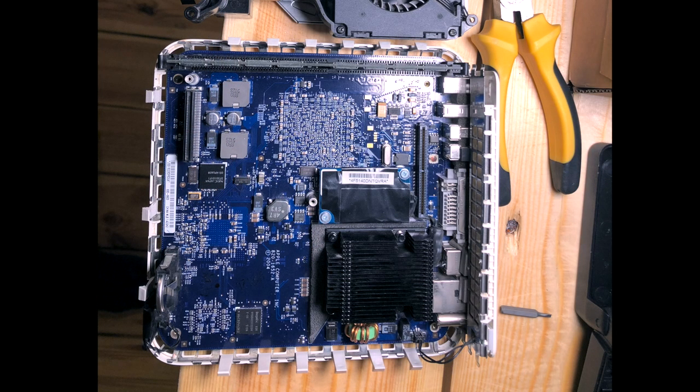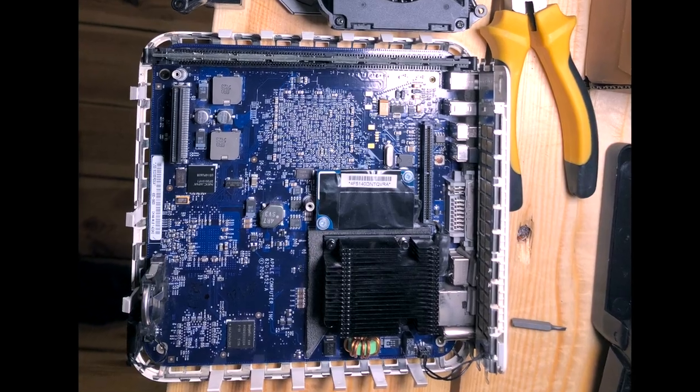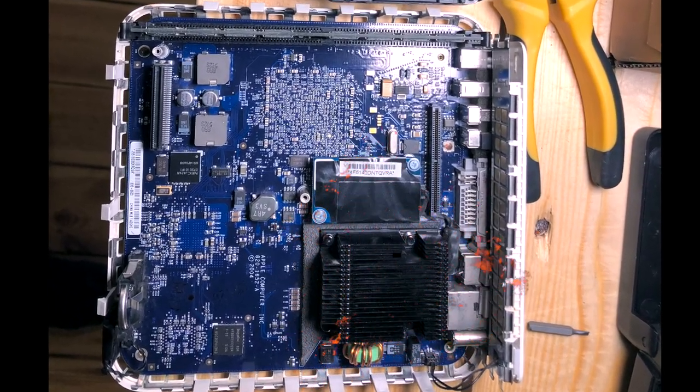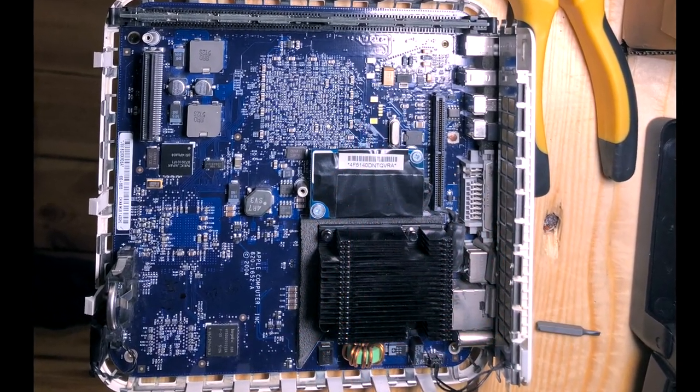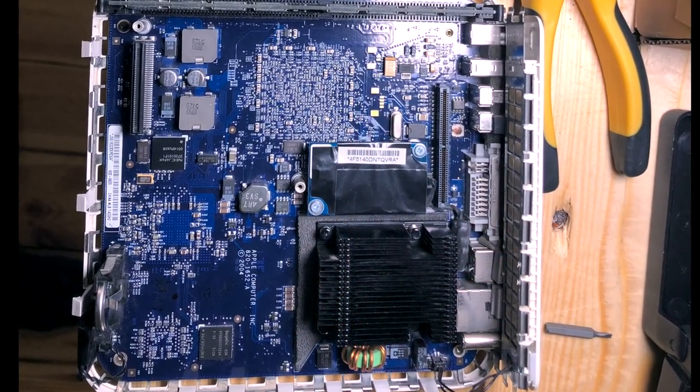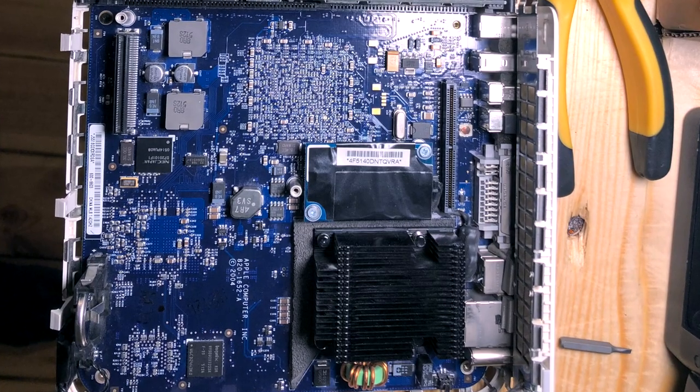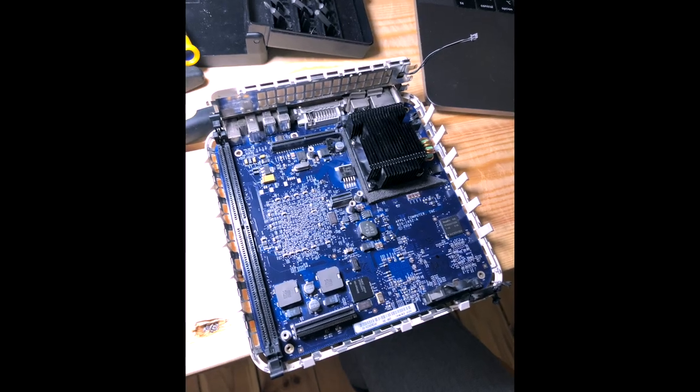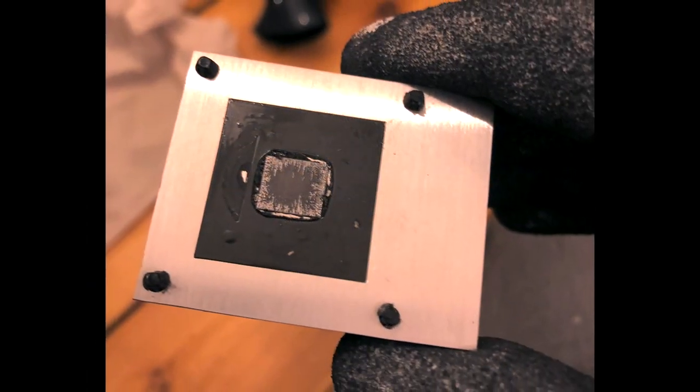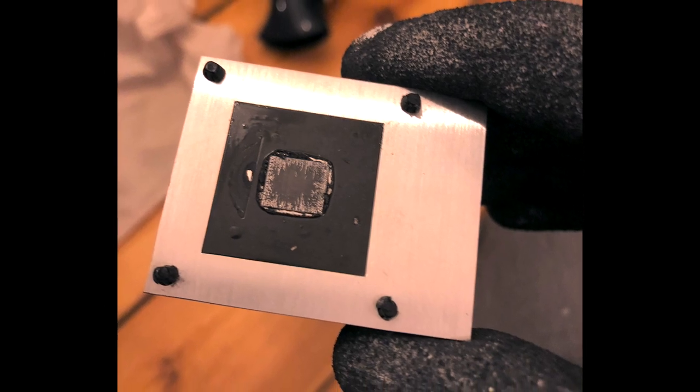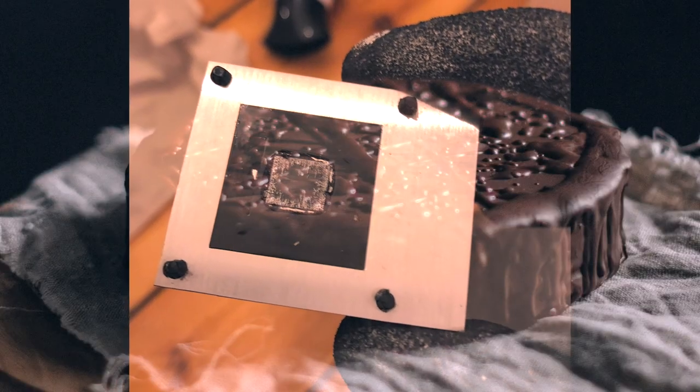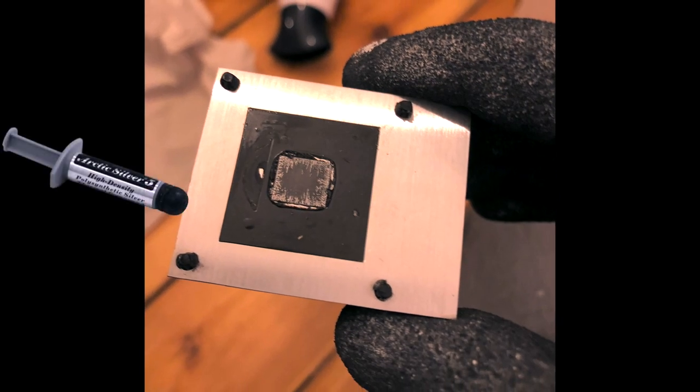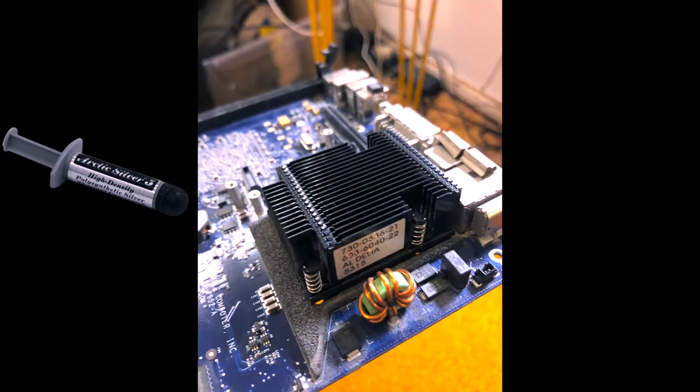Before we get back to reassembly let's quickly touch on thermals. This Mac mini runs hot and the old thermal pad that was installed is not doing its job properly. I took out the logic board, disassembled the heatsink and as you can see the thermal pad is completely caked. I removed it with rubbing alcohol, installed some fresh paste and reassembled everything.